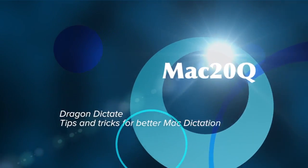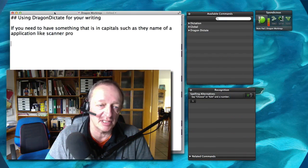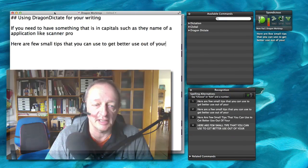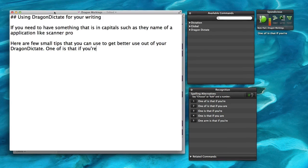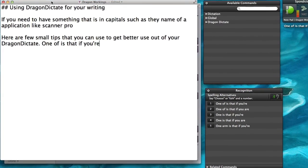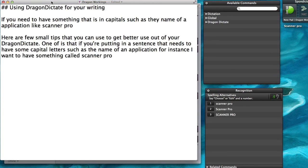Here are a few small tips that you can use to get better use out of your Dragon Dictate. One of them is that if you are putting in a sentence that needs to have some capital letters, such as the name of an application — for instance I want to have something called Scanner Pro.